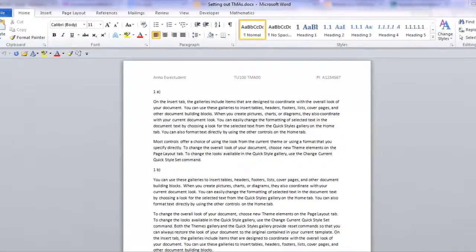Welcome to this short video tutorial showing you how to format your TMAs. Hello, I'm Paul Carter, one of your tutors for TU100.